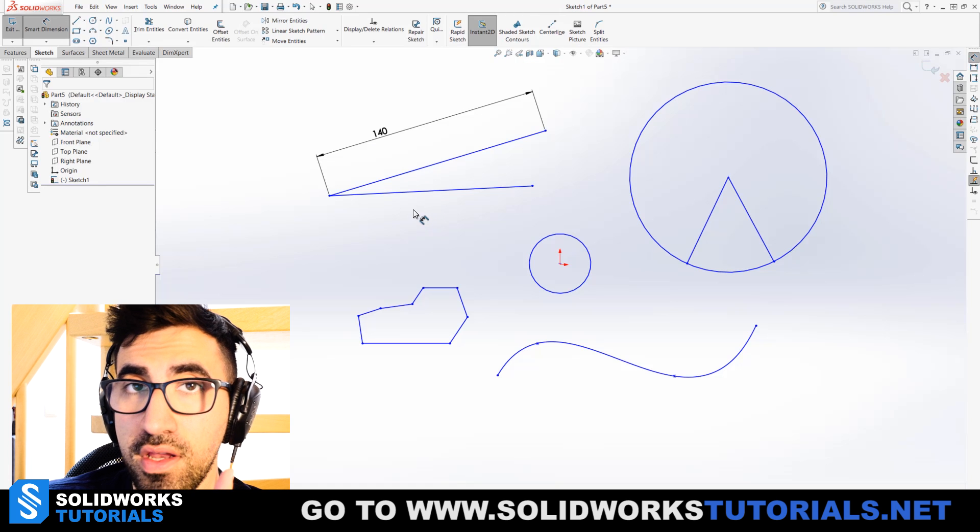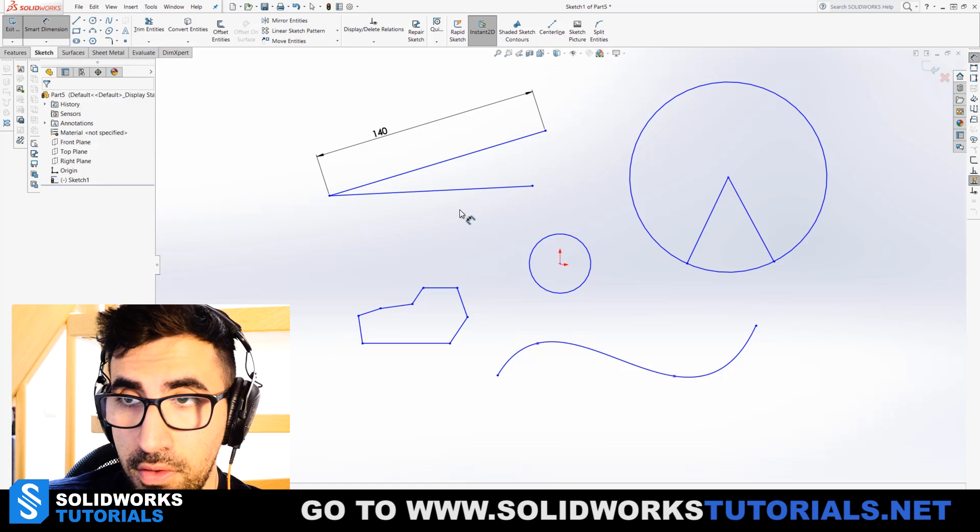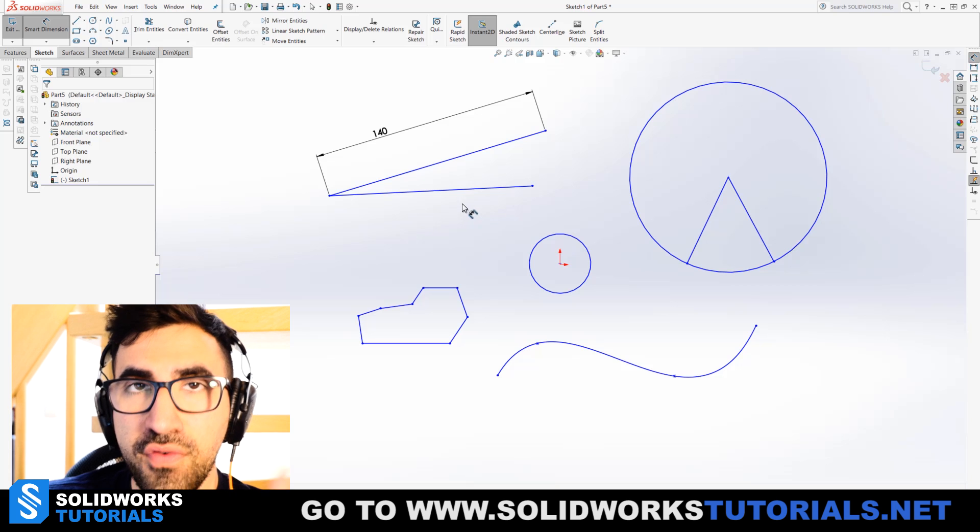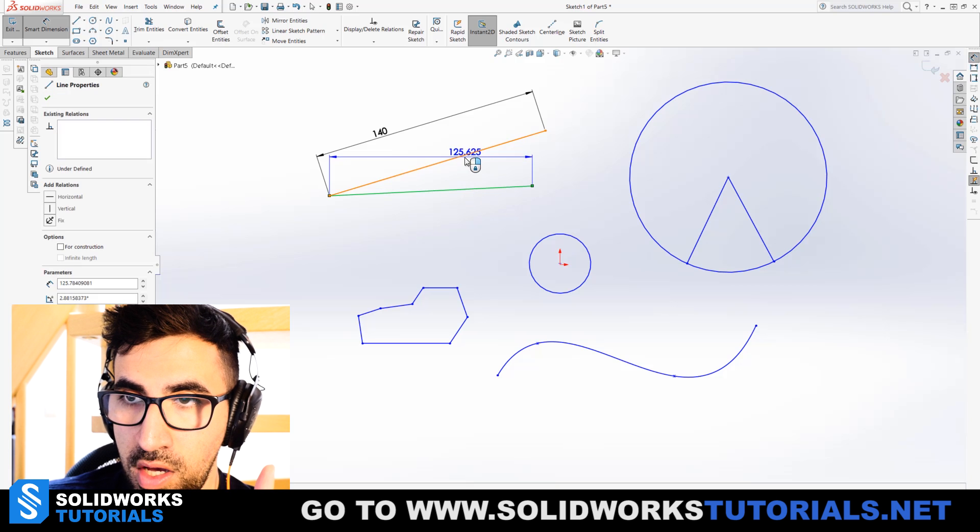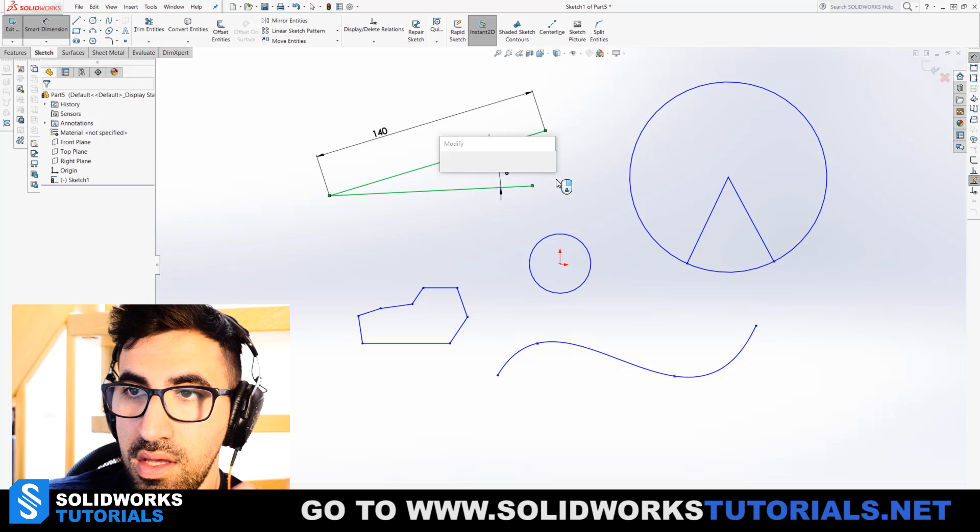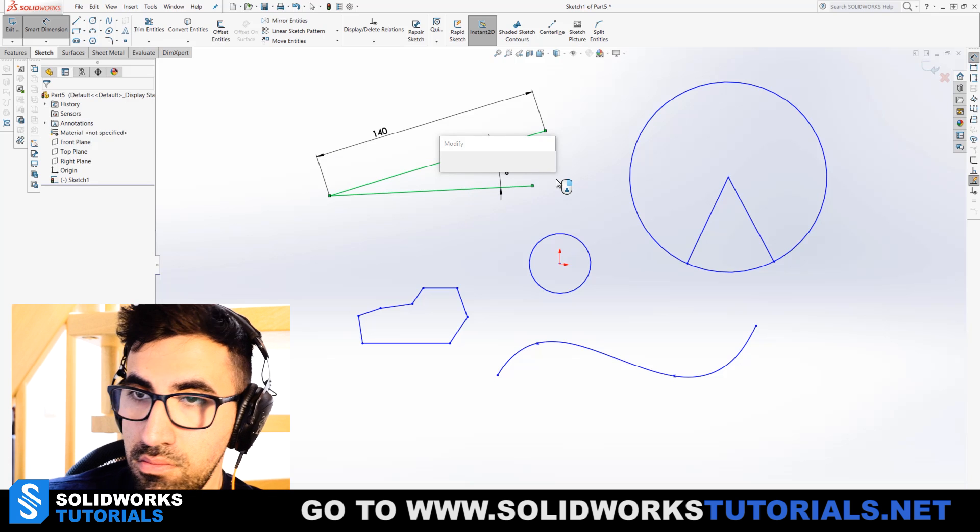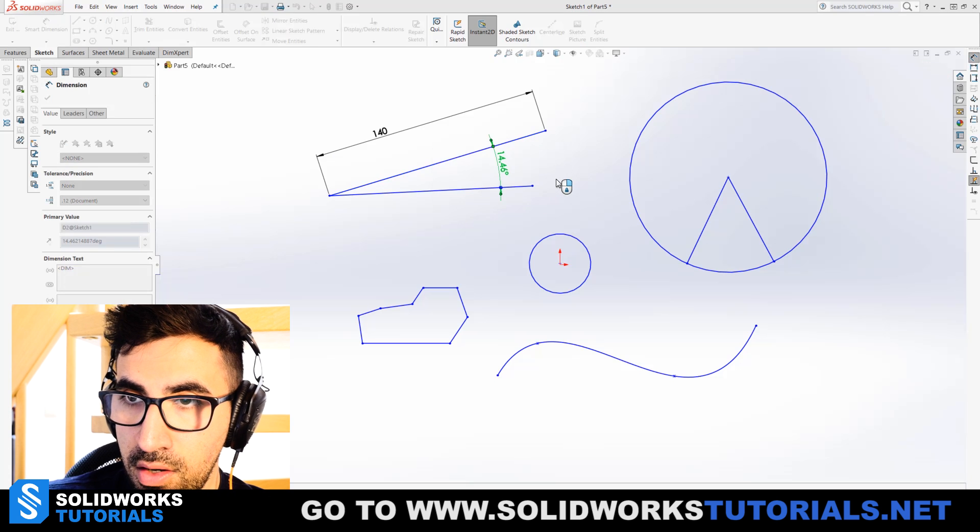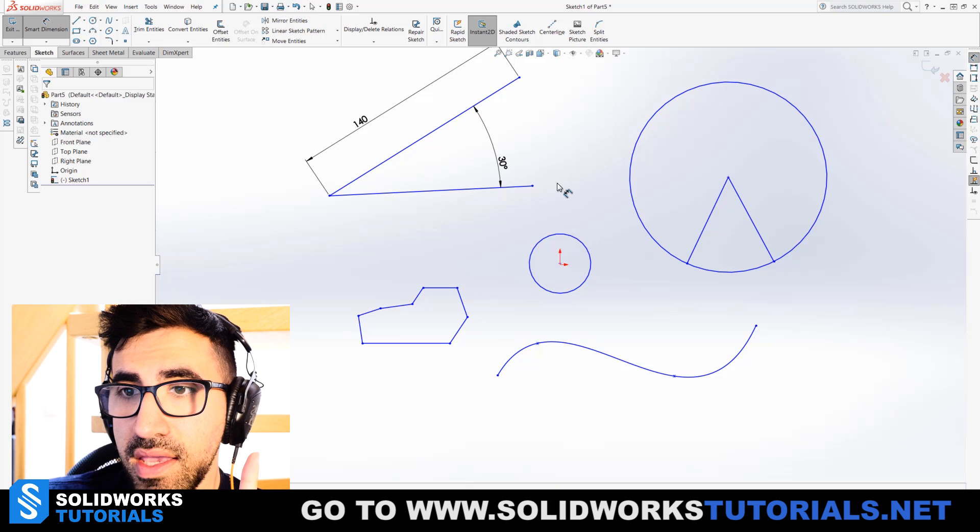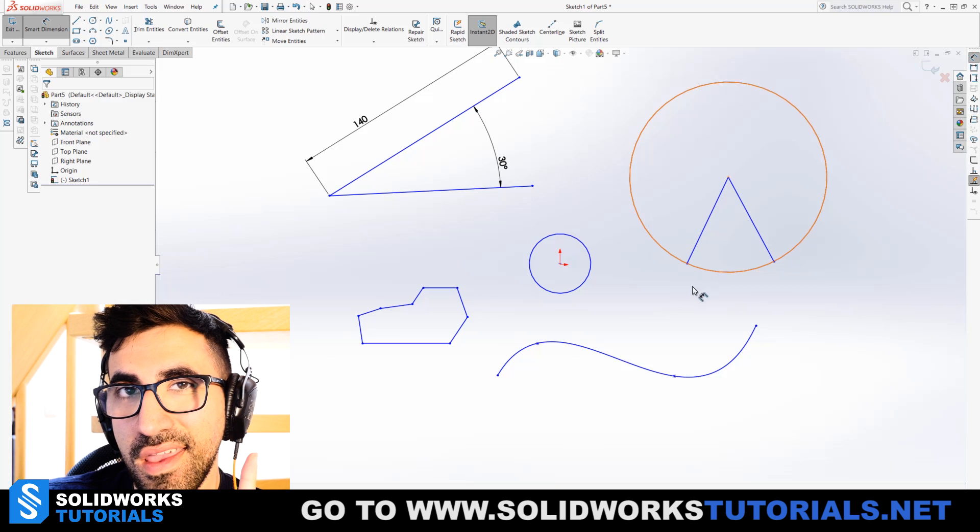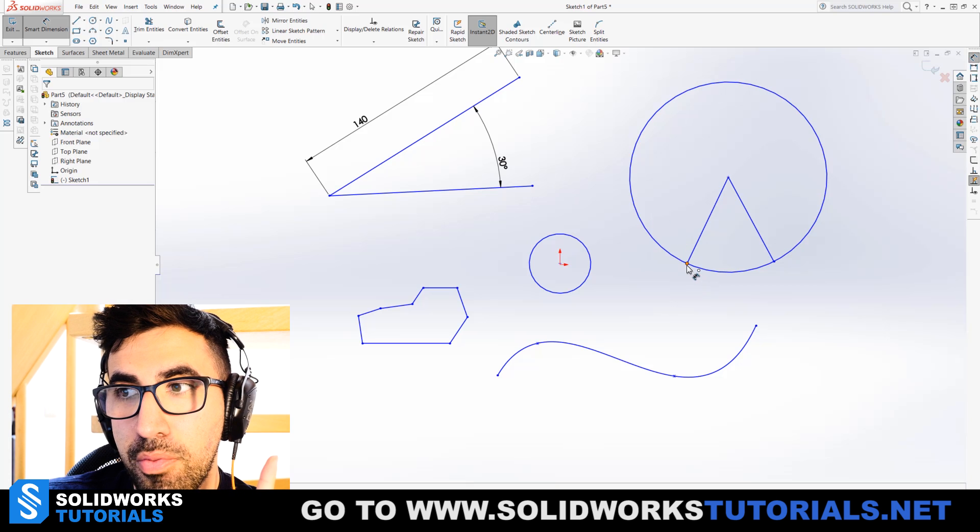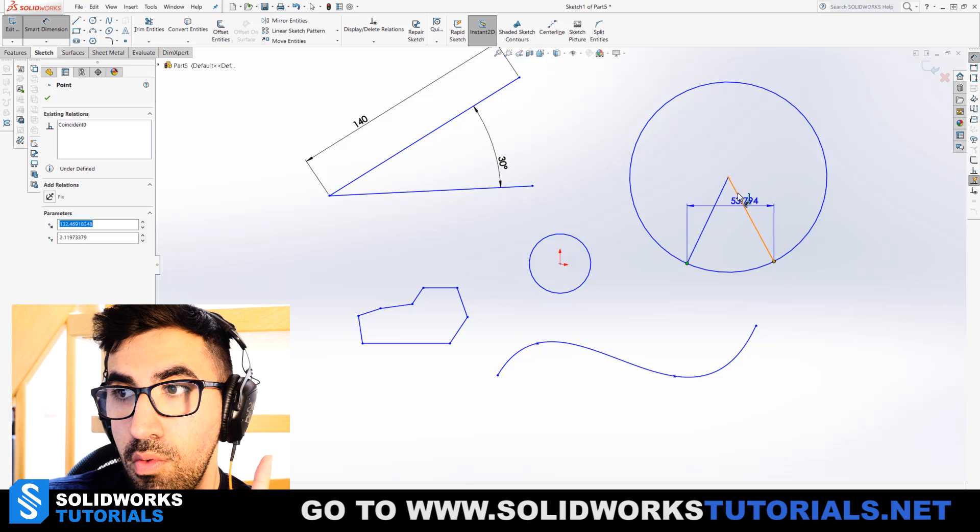If I want to define an angle though, I have different options. I can either choose two lines like this and then just set the angle between them.